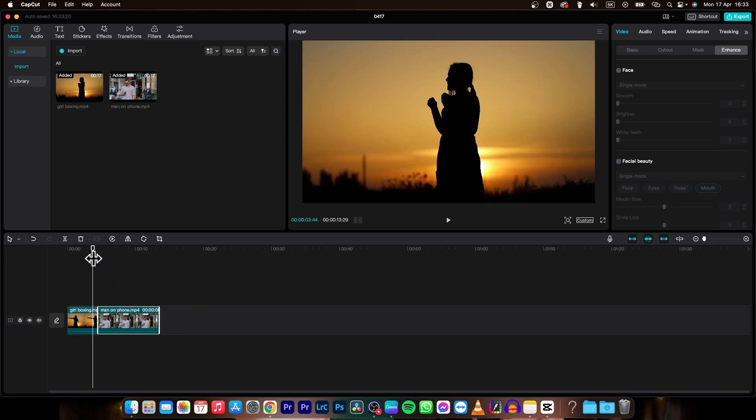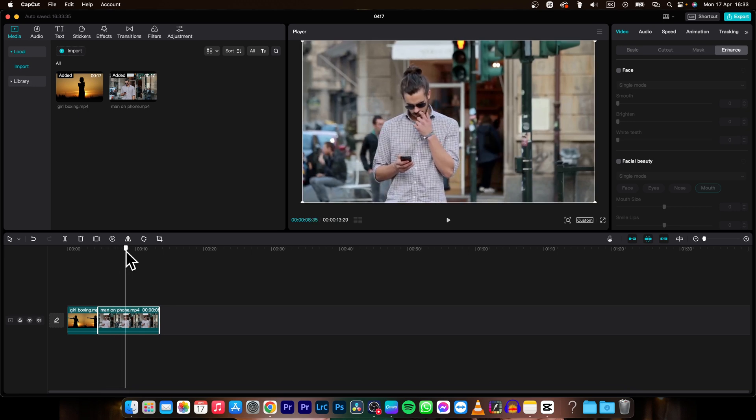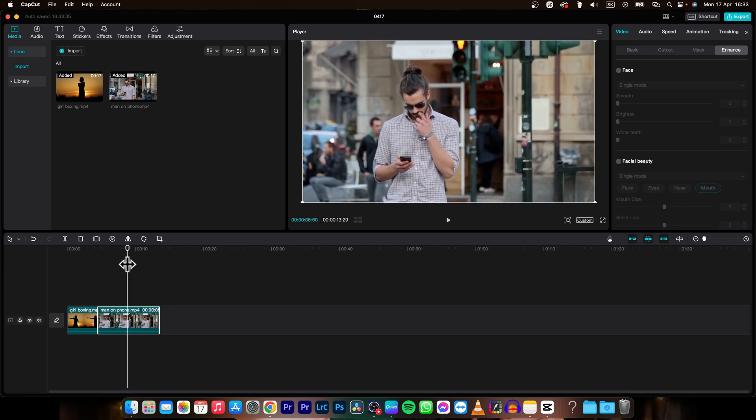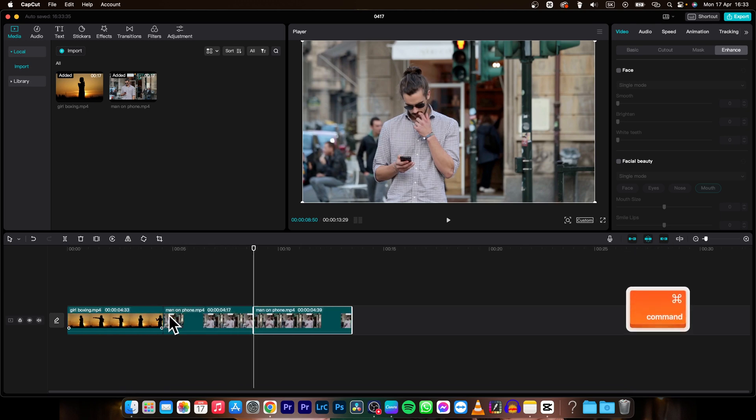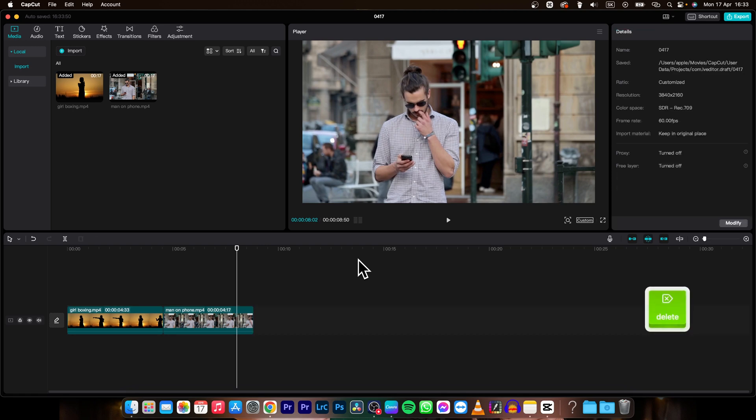Second option how to cut a video is going with your playhead as you can see where you want the cut to happen and then clicking on this icon. It is split. And as you can see this video is split right now and I can delete this second half of it.